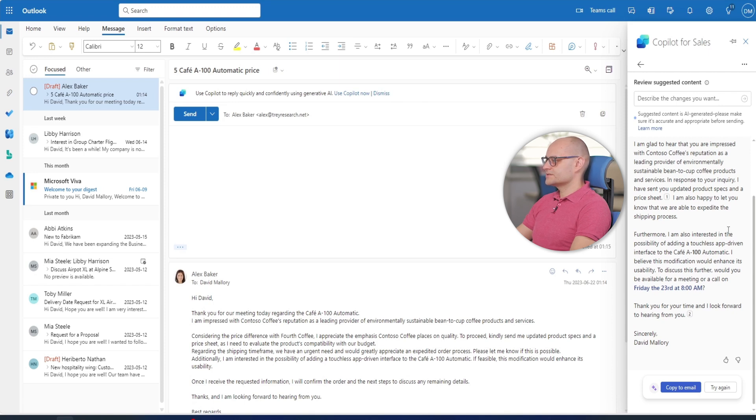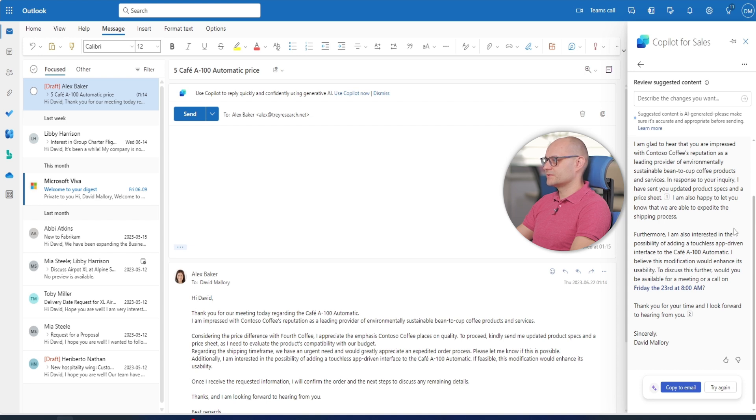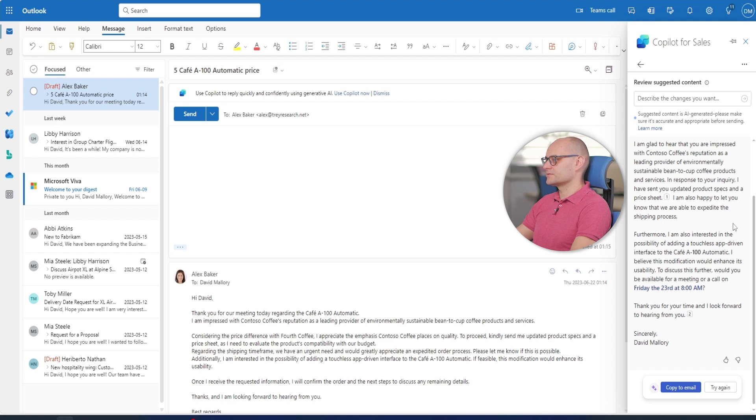The suggested email reply has the right information but David wants to keep the email short. Copilot can also help him adjust the email to further personalize it to Alex's needs.